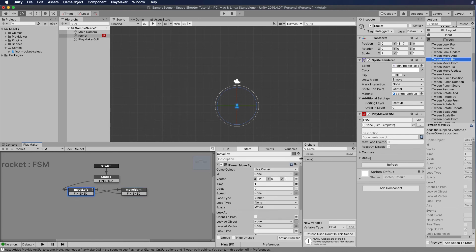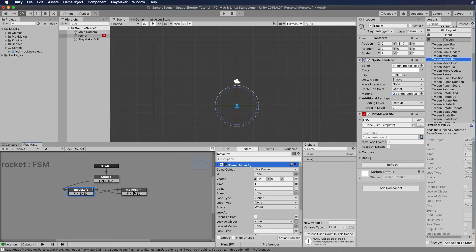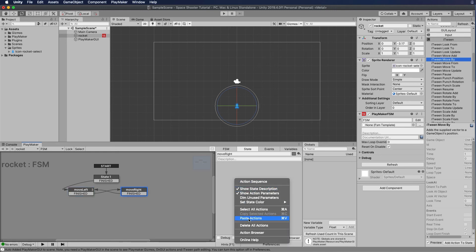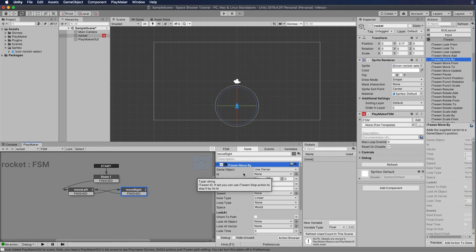The cool thing is we've already set this action up to make this thing move. All we need to do is copy this action and paste it over into move right, then change from negative two to positive two. We're going to click the gear icon, copy selected actions, go over to our move right state, paste actions, and then change from negative two to positive two. The state machine is going to move our spaceship left for two units, and when it's finished, move it right for two units.